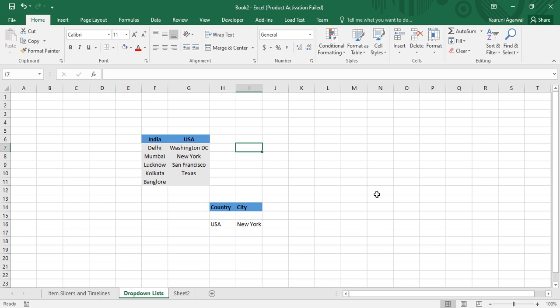We are going to see how we can create dependent drop-down lists. The concept is pretty simple — it's exactly like when you go to a website or fill a form where you're asked to enter data. For example, if they ask which city you live in, first you select the country from a list, and based on that country the particular city is selected. Here is an example for better understanding.